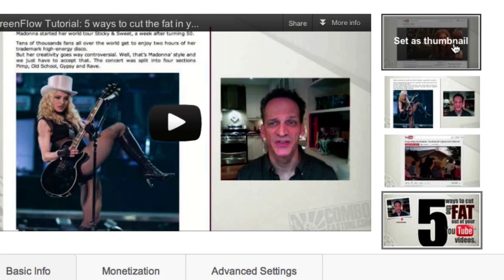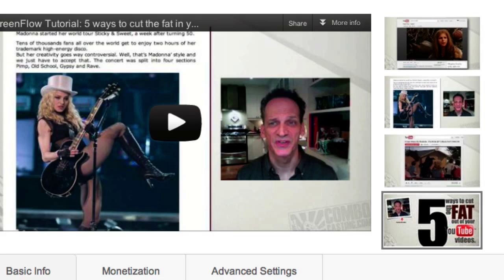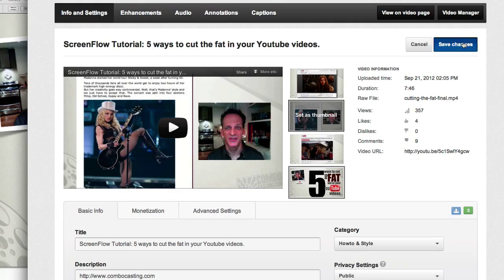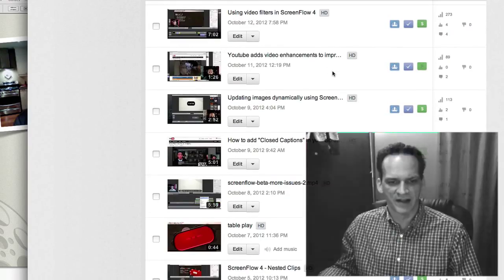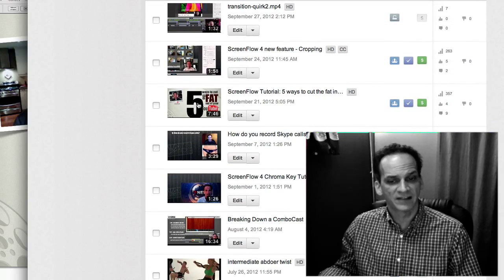That is absolutely a no-brainer — this one is going to have the highest click-through rates. So of course I'm going to keep that. Let's save my changes, then I'll navigate over to my video manager. Look how fast that image has been updated.